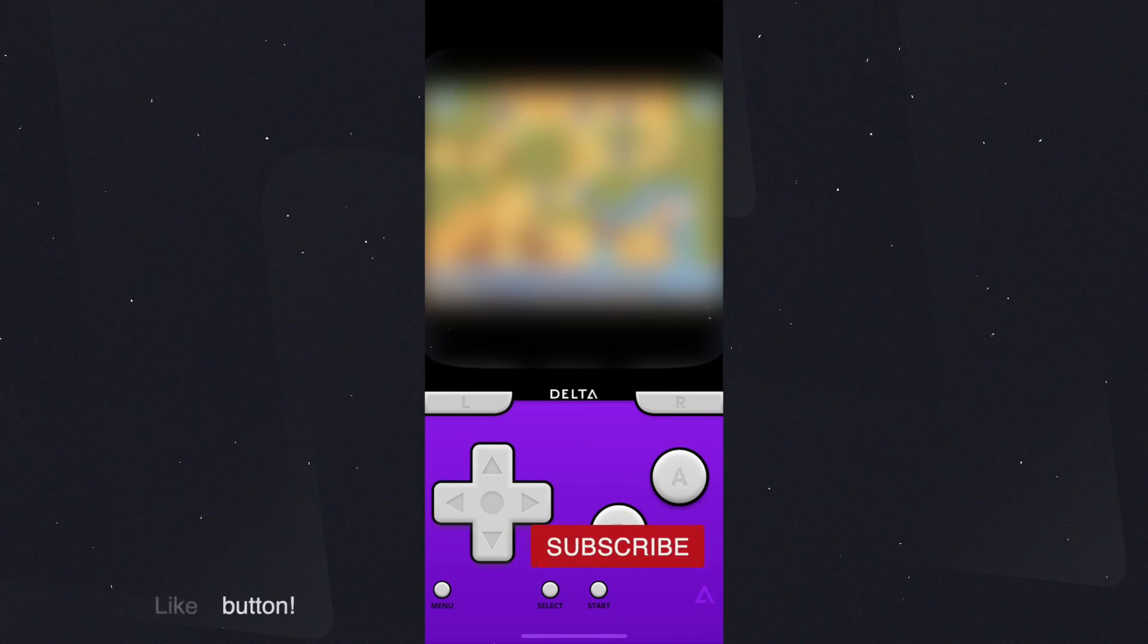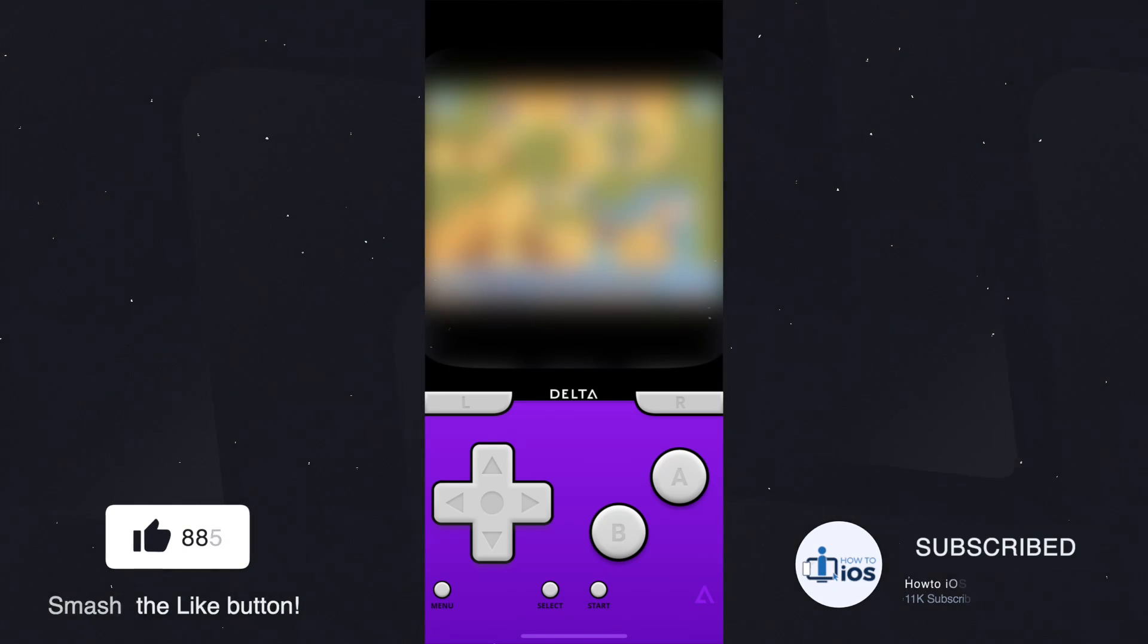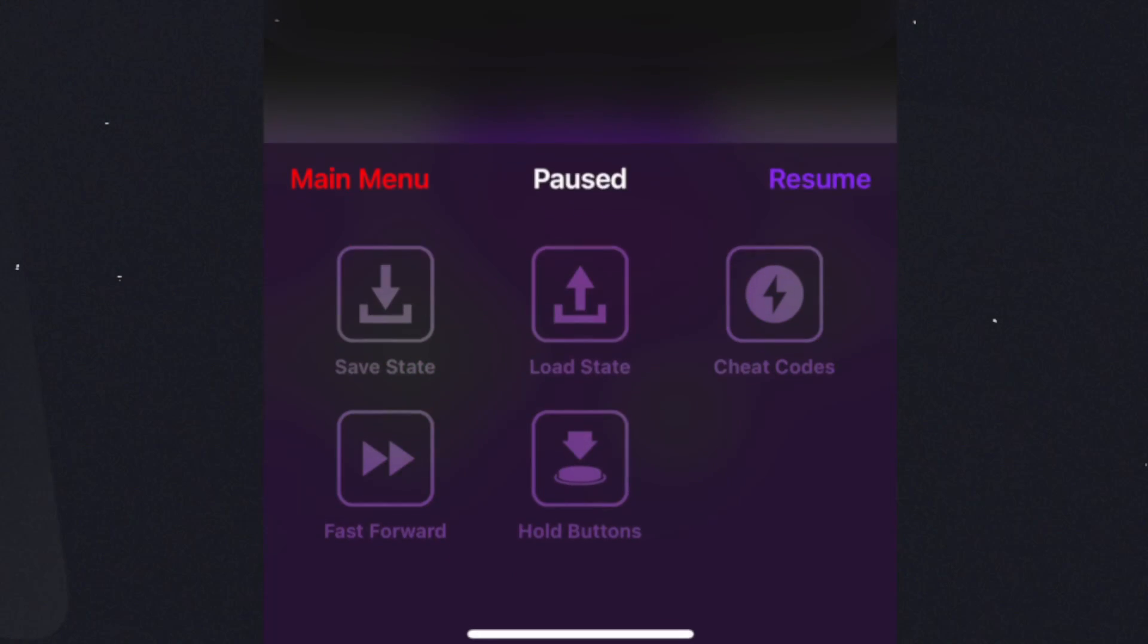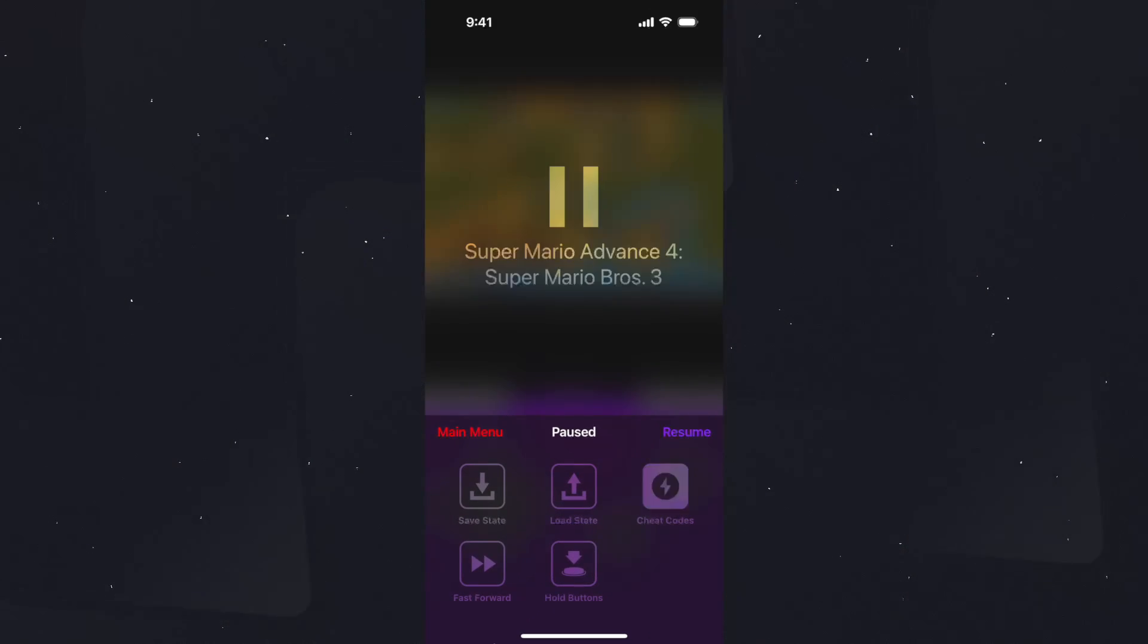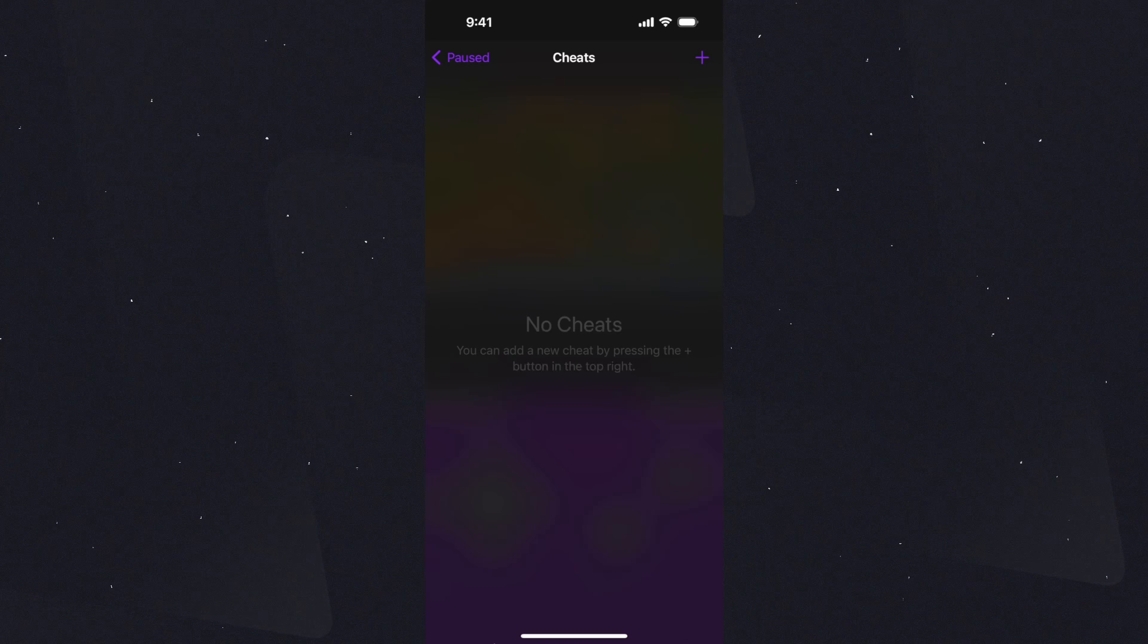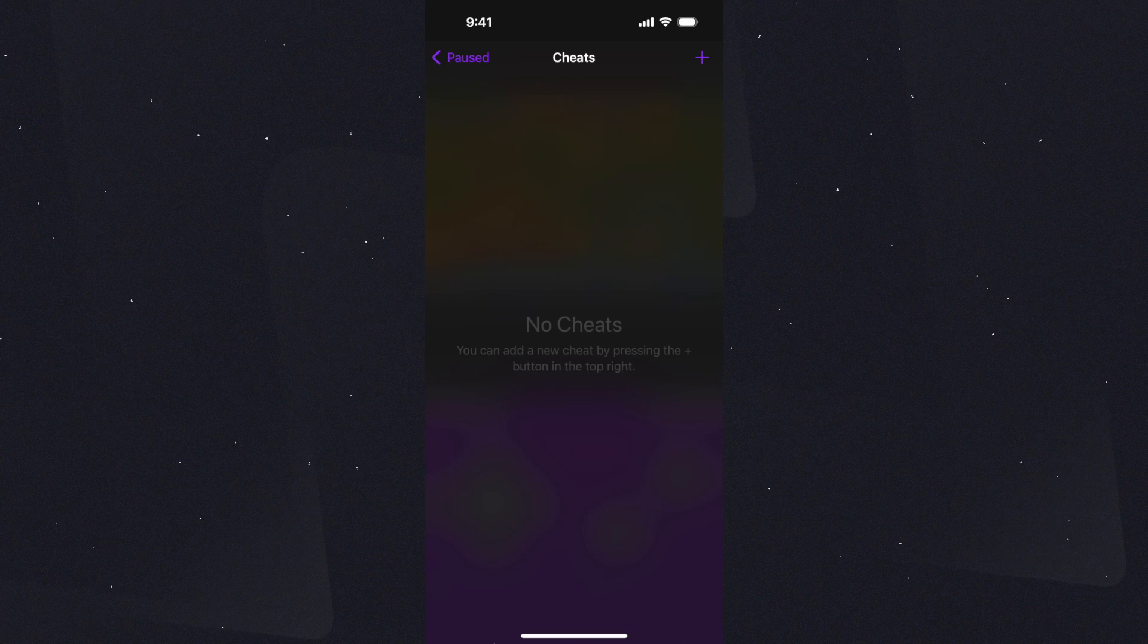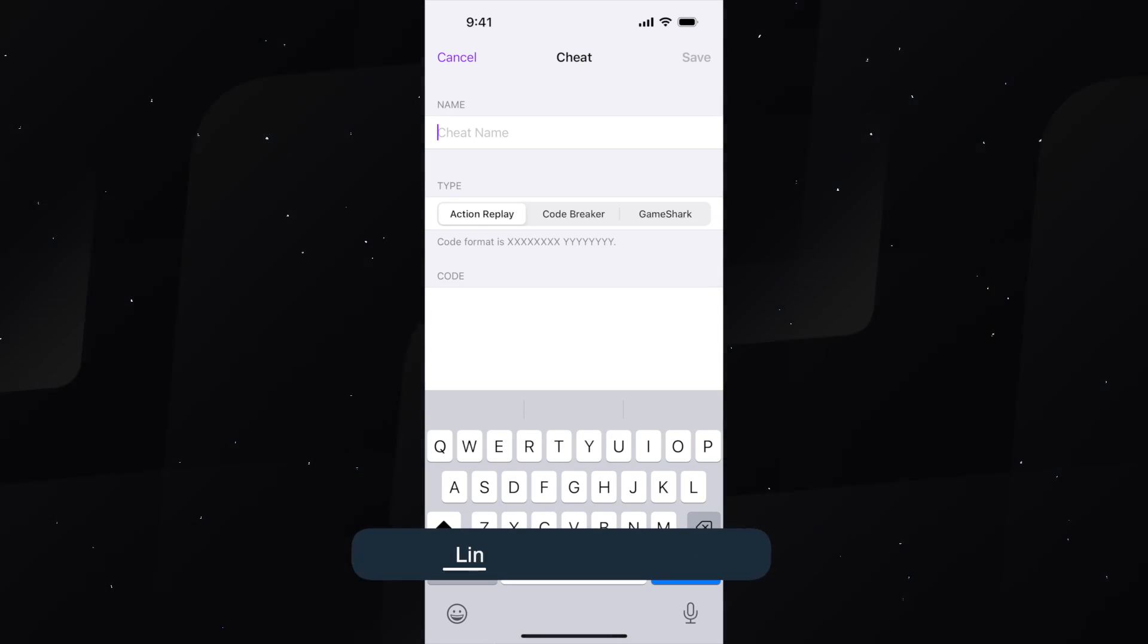Let me show you how you can add cheats into the game. Before that, smash the like and the subscribe button. Now to add the cheats, tap on this menu button and select the cheats option. Here you will see all the cheats you have. If you have none, you need to add those. Tap on the plus icon and put the name and the cheats below.